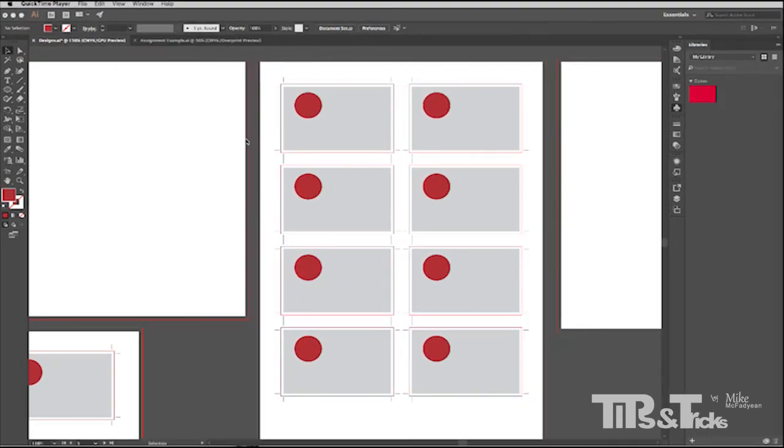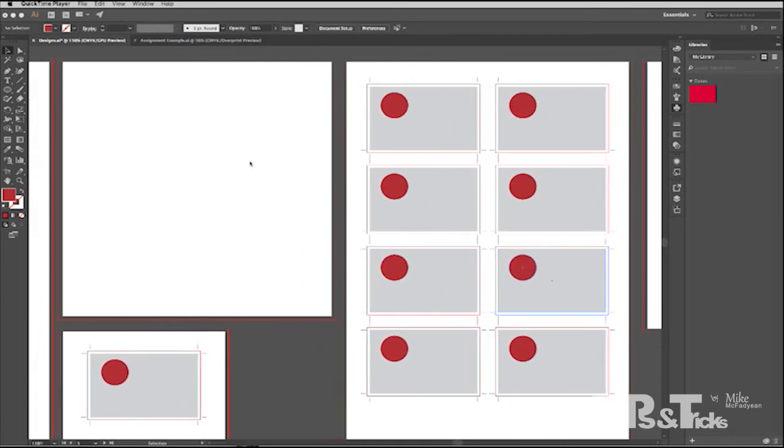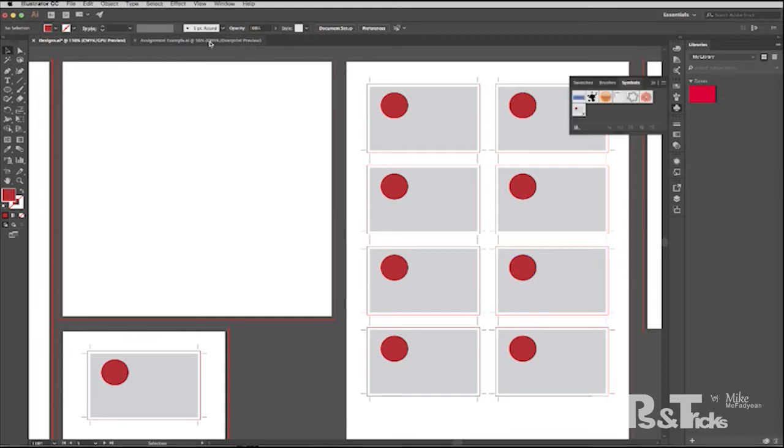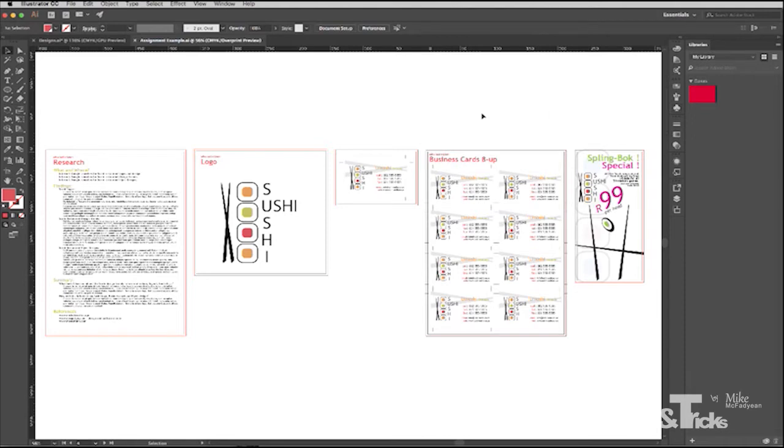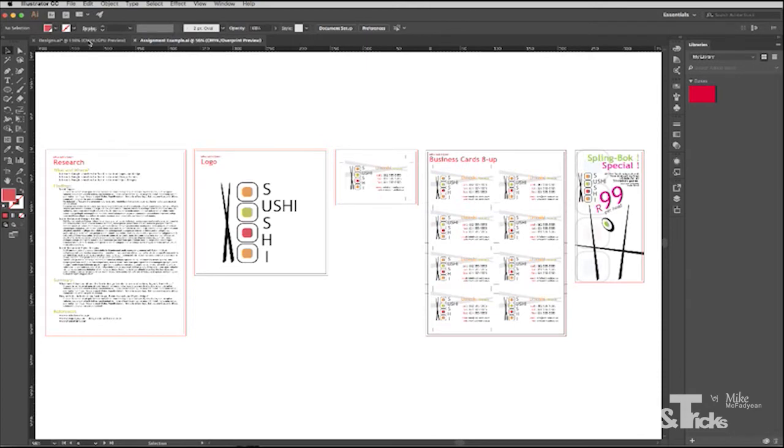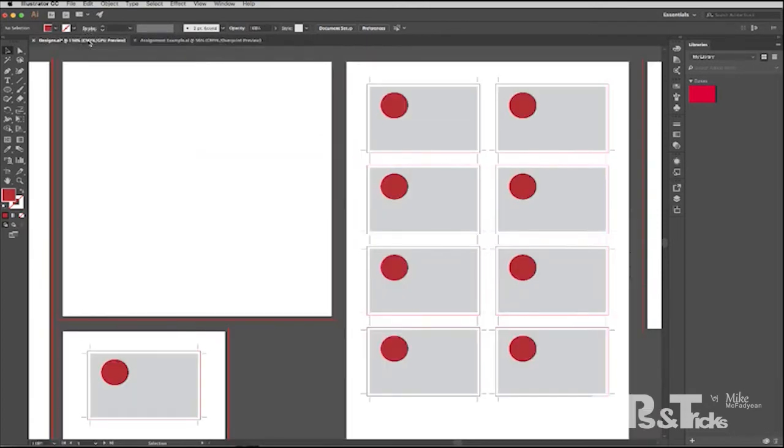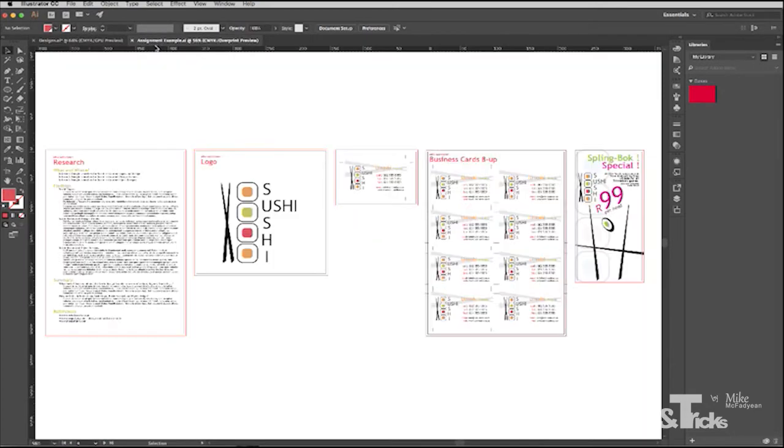So I'm going to switch to a completed document. It's not exactly the same as this in terms of artboard layout, but it's similar. So I have it open here and it is basically the same thing. It's an A4 research document. It's a logo design for a sushi restaurant. It's a business card design. It's the business card eight up and it's a flyer. So it's basically similar to this layout here.